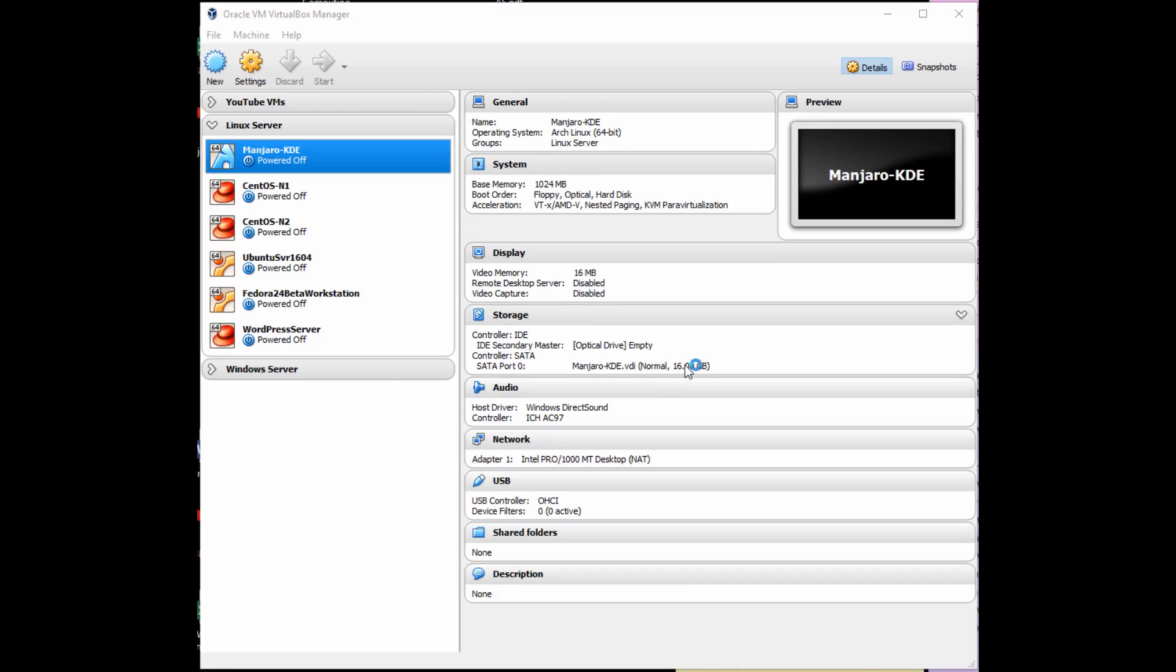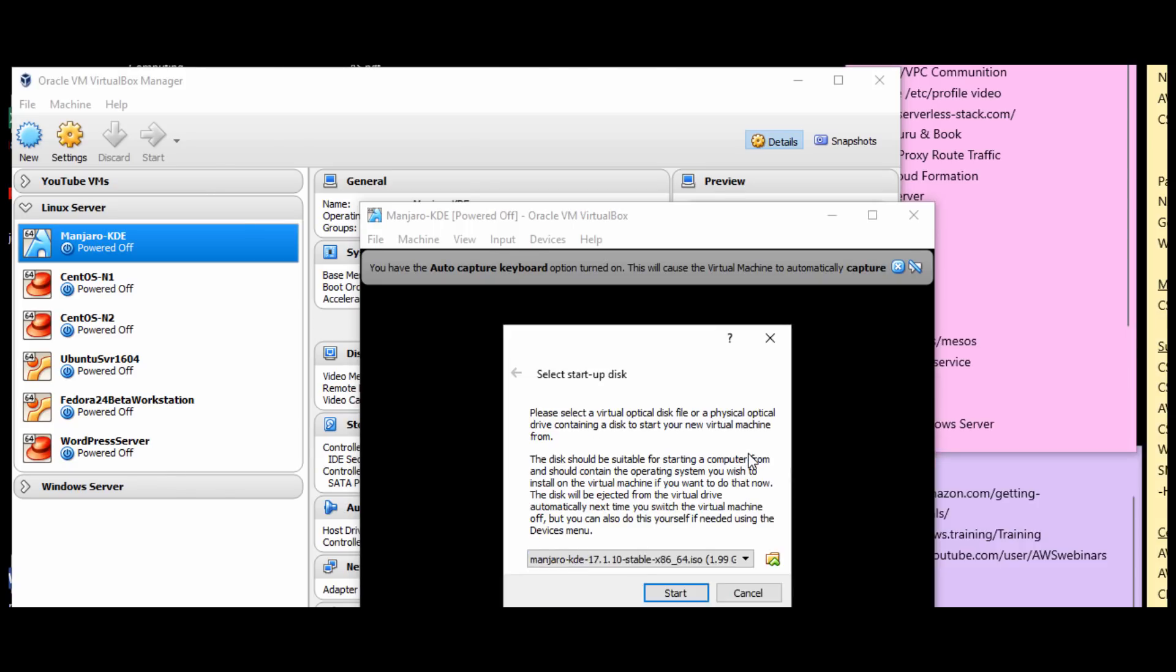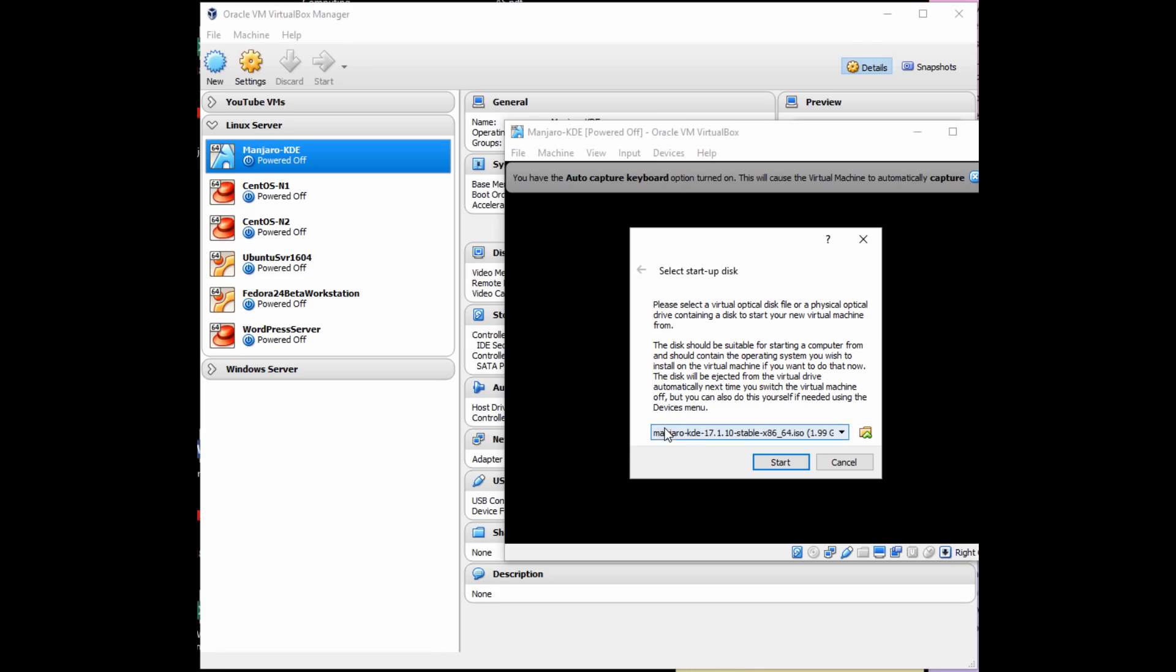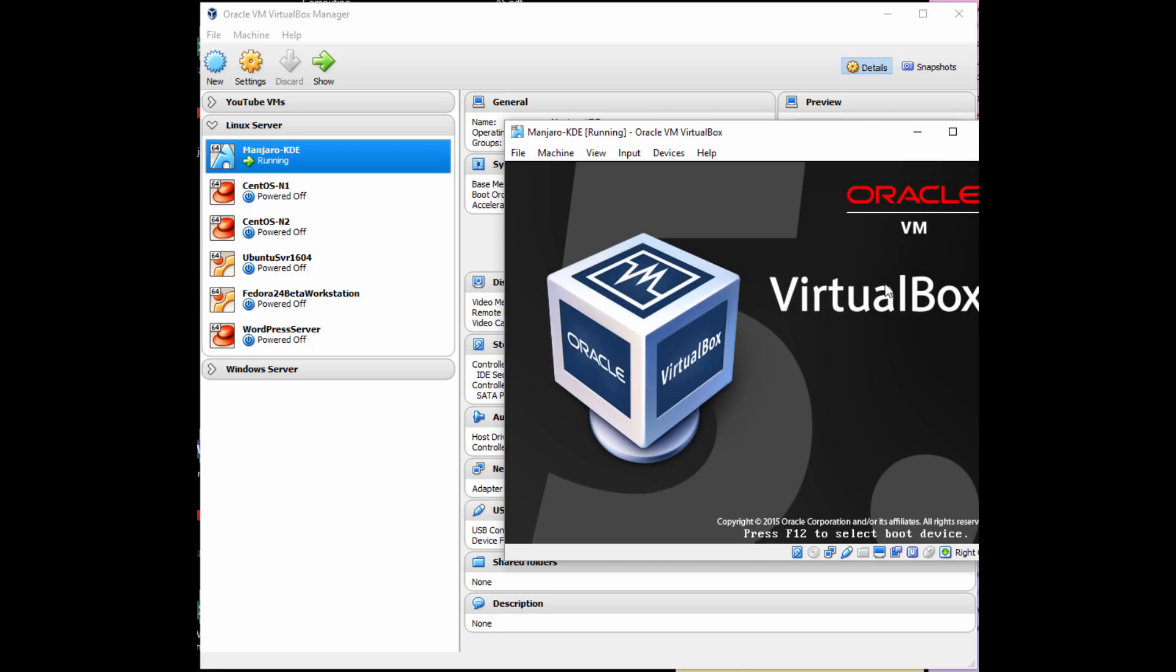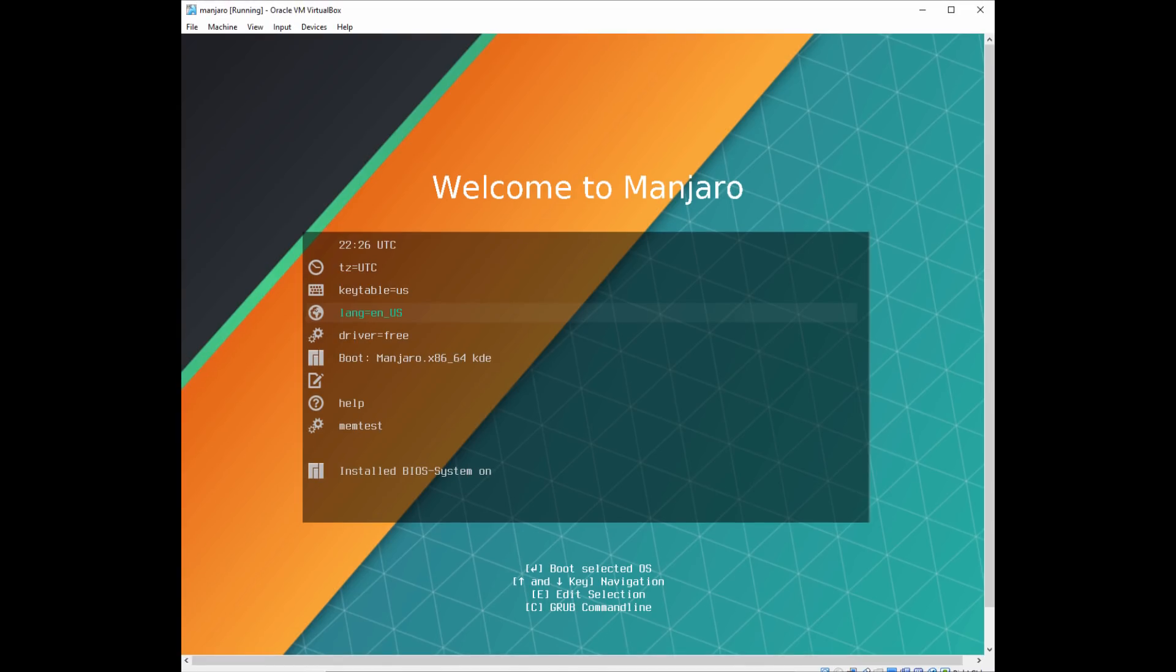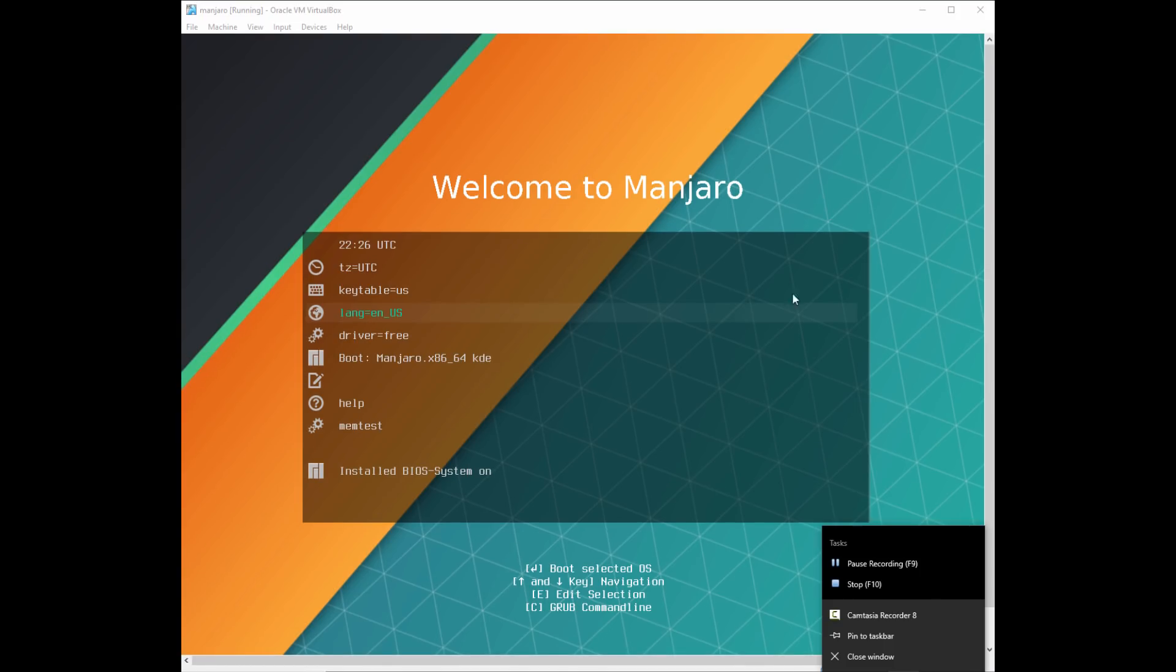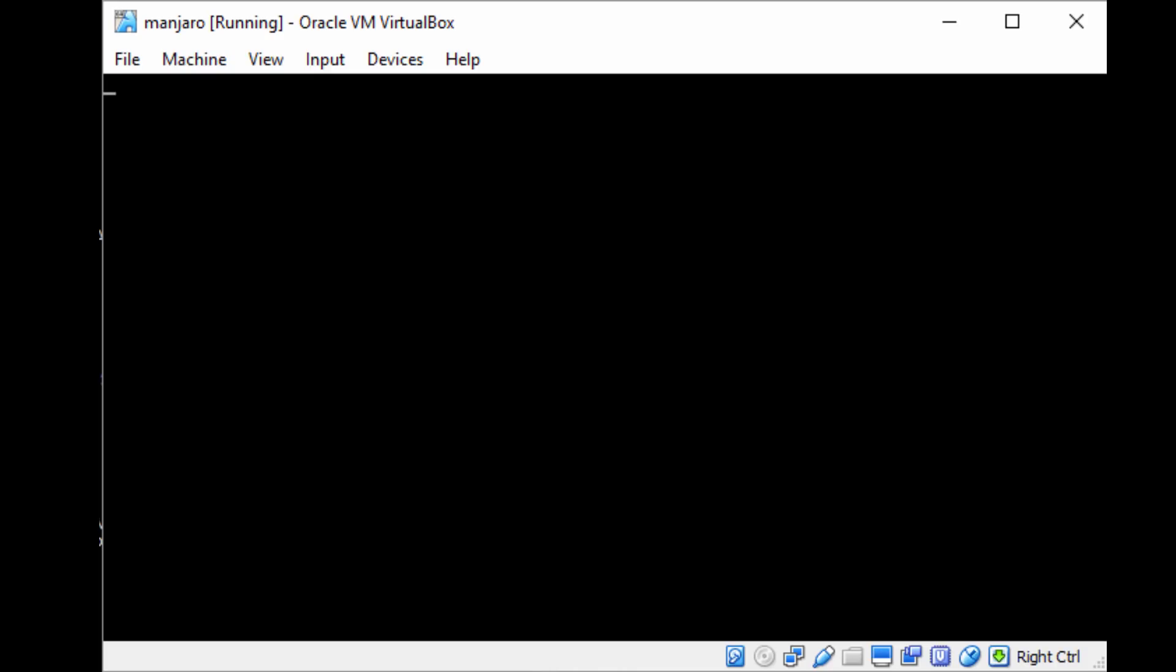And then we're going to go ahead and start up our new virtual machine. So we still have a full Windows 10 running. This is running all inside Windows 10. So I'm going to select the ISO I downloaded. And now it's going to boot into that ISO. So this is what the Manjaro installation looks like. You can get this menu option here. So I'm just going to scroll down to where it says boot Manjaro x86-64 KDE. So that's just to say Manjaro x86-64 is the instruction set, a 64-bit instruction set, and the KDE is the desktop I selected.